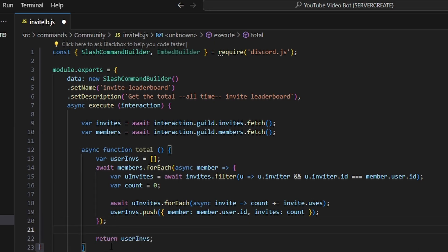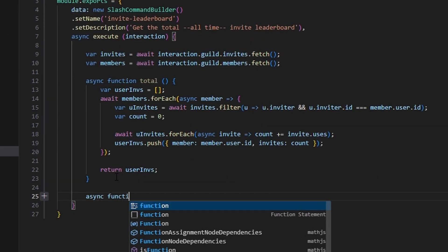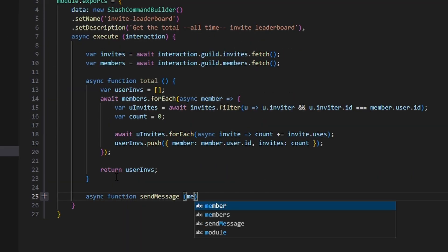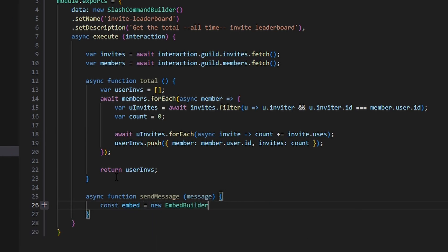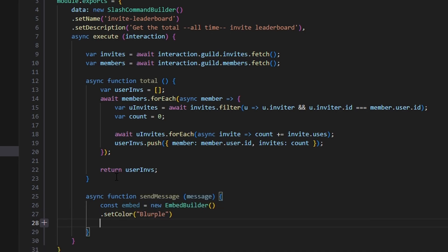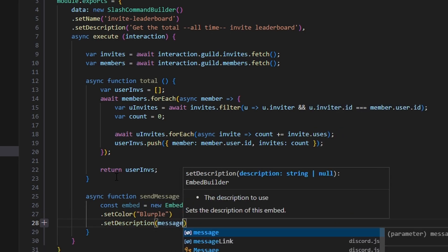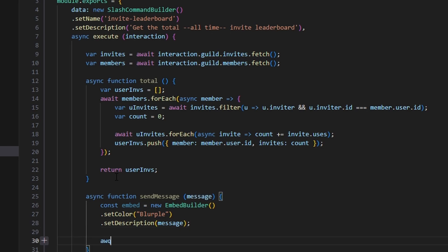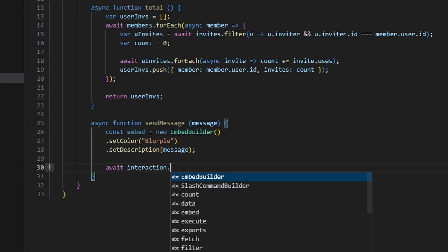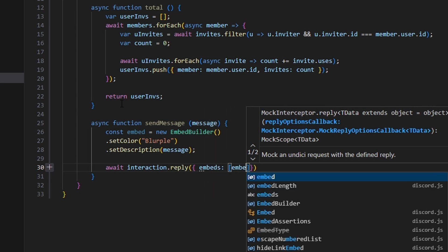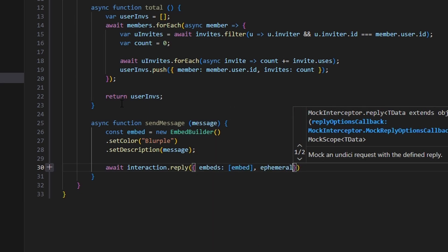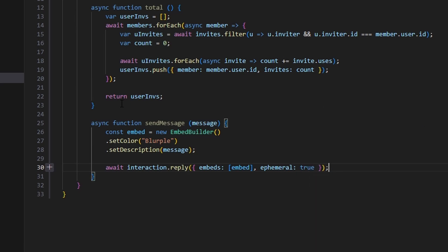Now we're going to go ahead and create our sendMessage function and pass in a message parameter. Within this we're going to do const embed equals new EmbedBuilder, and we're going to set a color — that's going to be blurple — and then set a description which is going to be our message parameter. Then we can actually send this: we can do await interaction.reply, getting our embeds with the embed, and we're also going to set ephemeral to true on that message.